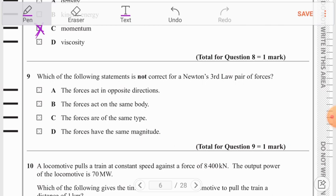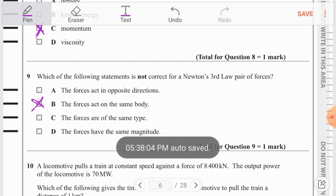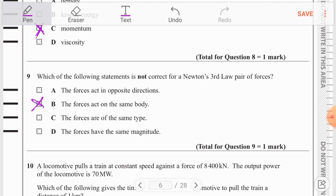Moving to question number 9: which statement is NOT correct for a Newton's third law pair of forces? Option A — forces act in opposite directions — is correct. Option B — forces act on the same body — is NOT correct; Newton's third law requires the forces to act on two different bodies. Options C and D (same type, same magnitude) are correct criteria. So option B is the correct answer for question number 9.